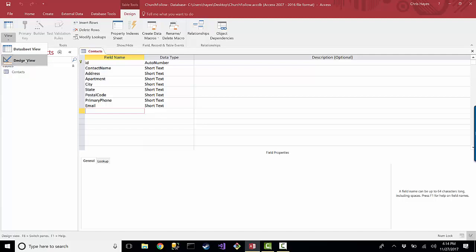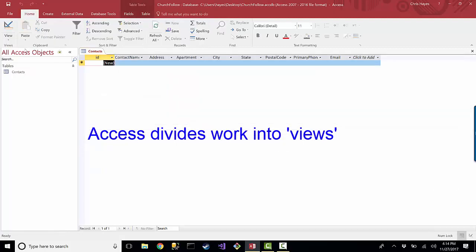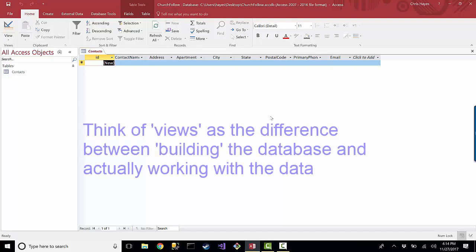These are the two views that you get with a table, and the design view is primarily for making the table with its columns and such. The data sheet view is where you actually get to see the values in the table.